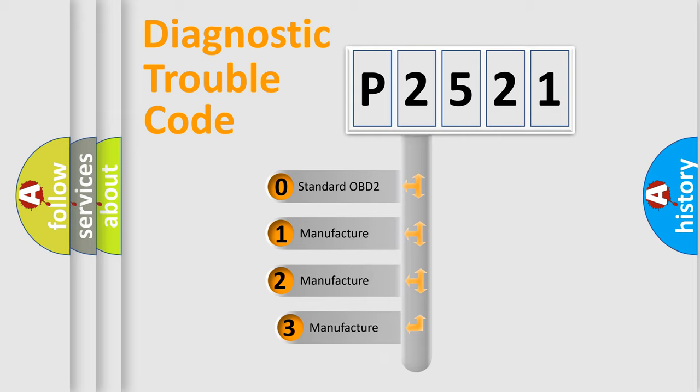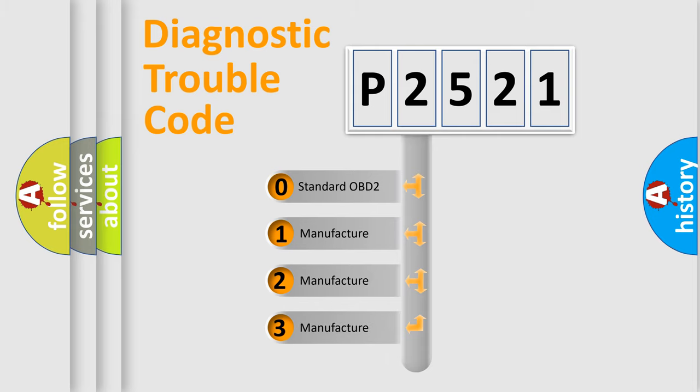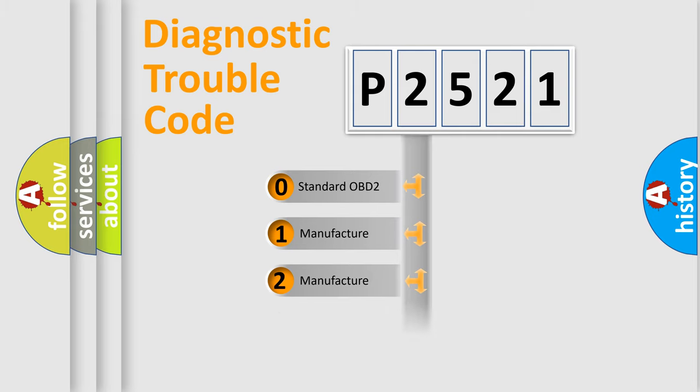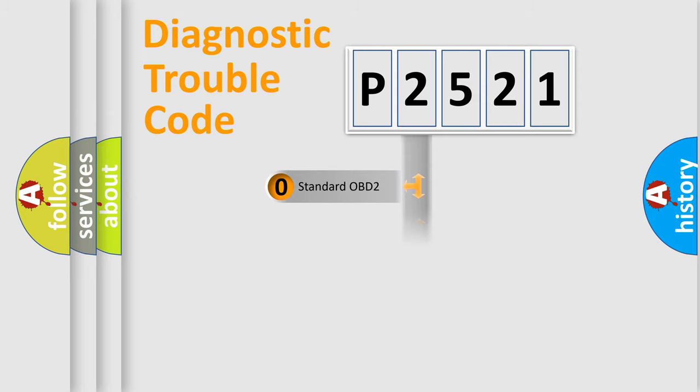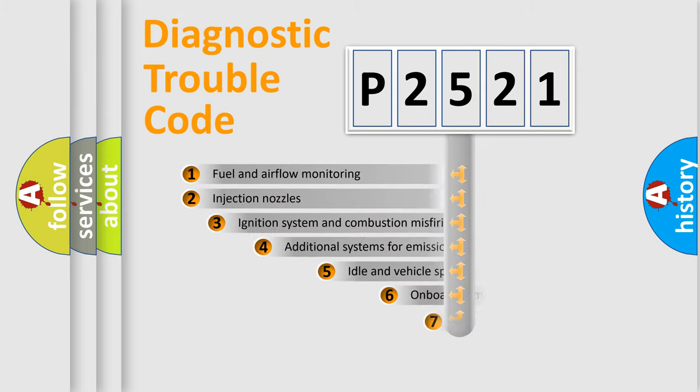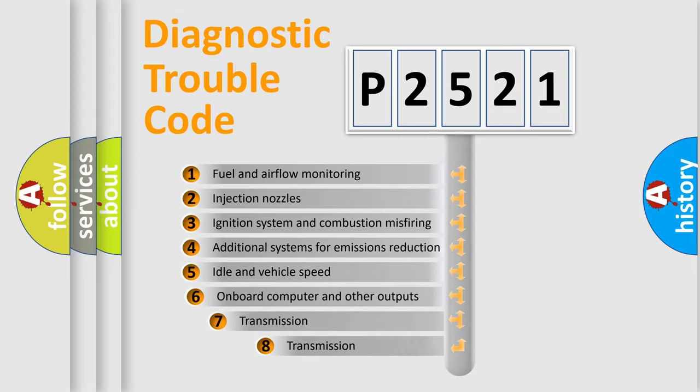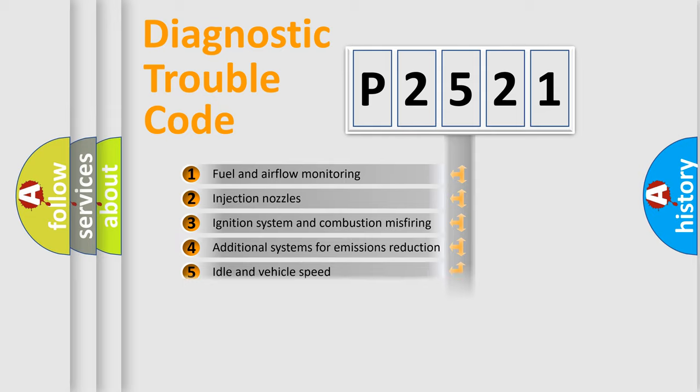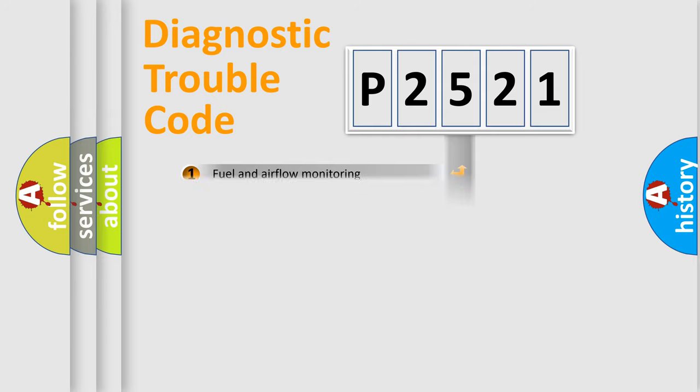If the second character is expressed as zero, it is a standardized error. In the case of numbers 1, 2, or 3, it is a manufacturer-specific error. The third character specifies a subset of errors. The distribution shown is valid only for the standardized DTC code.